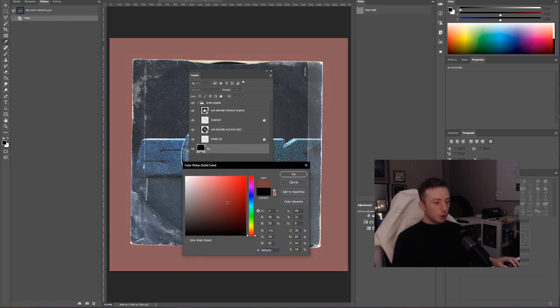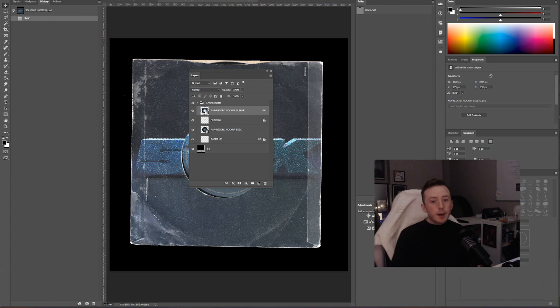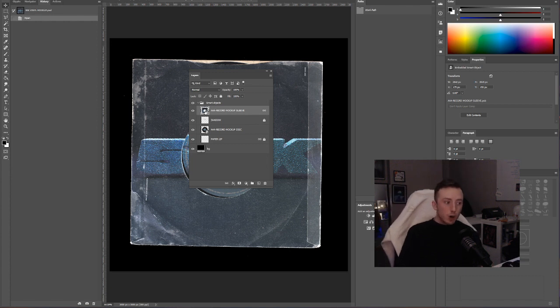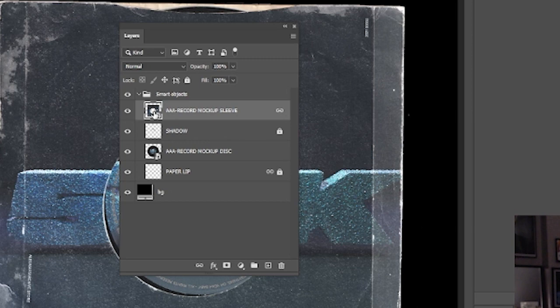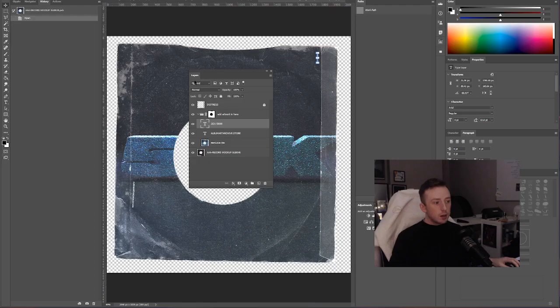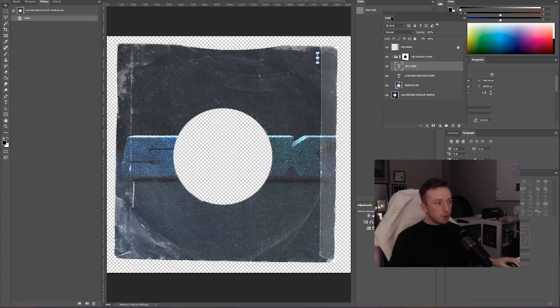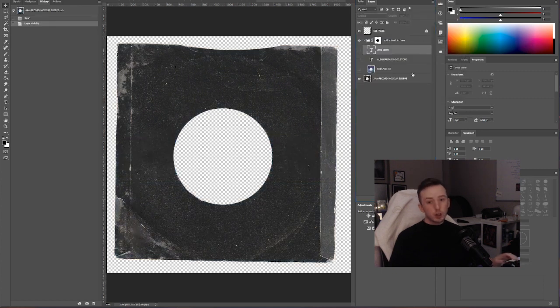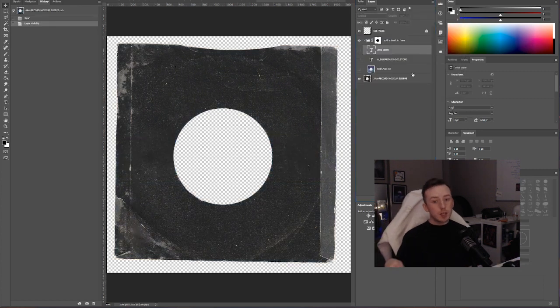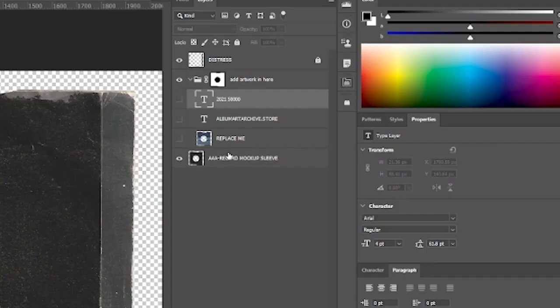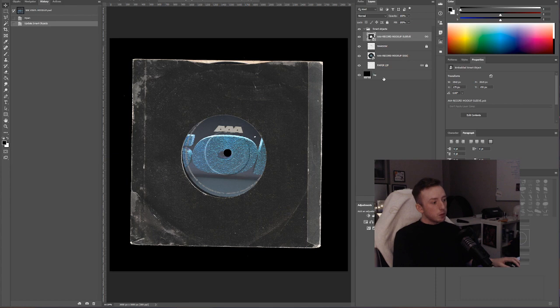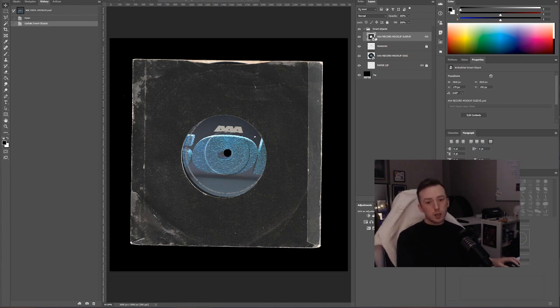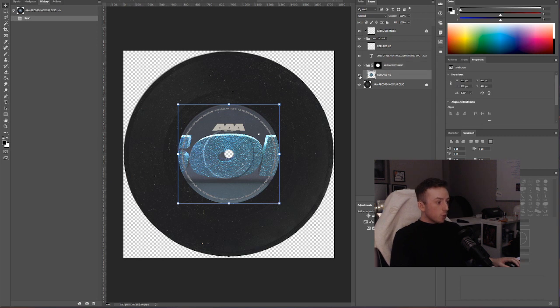Ninety-nine percent of the time, all that people need to know about smart objects to start using them very easily is just that you double-click on the layer to open the document, make the changes that you want to make, and then you go File and Save to sync those changes back with the original PSD. So if I remove these layers here and if I just literally do File > Save, close the document, go back, and the changes have synced across to the actual mock-up.